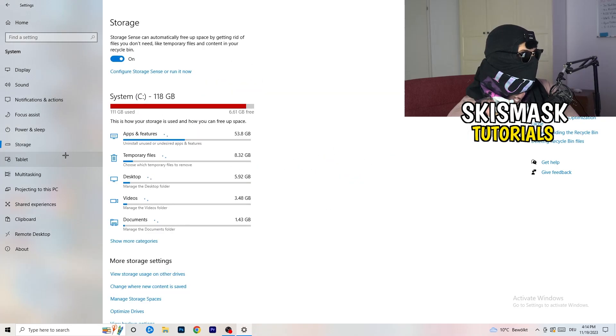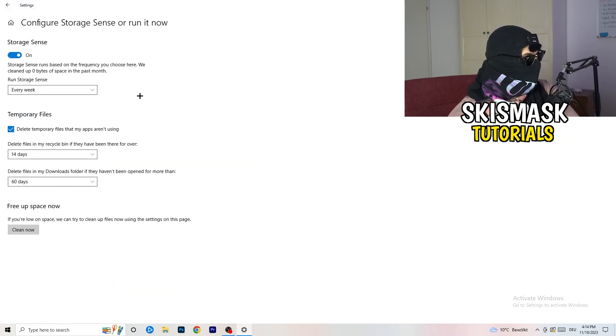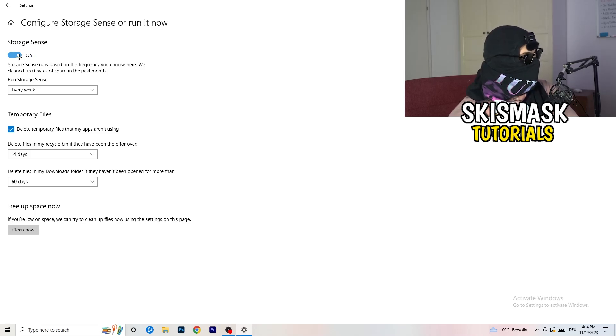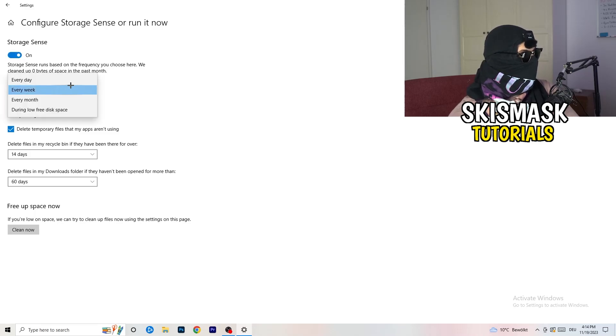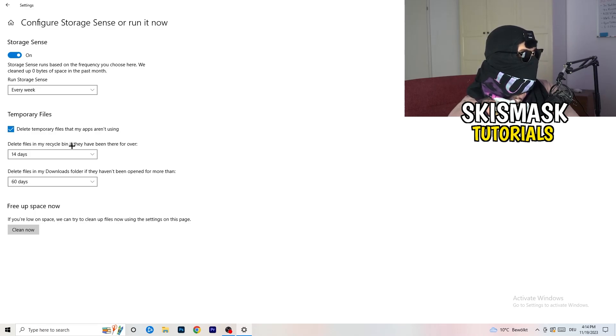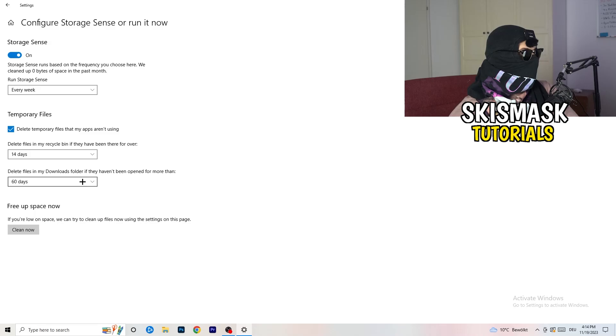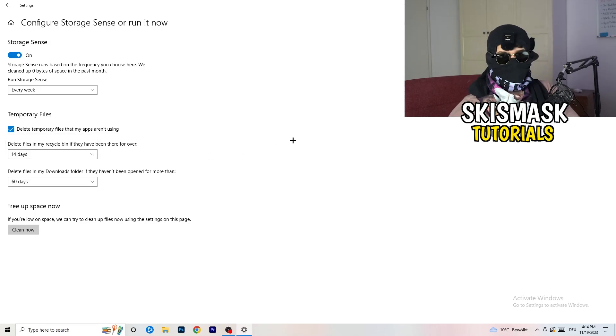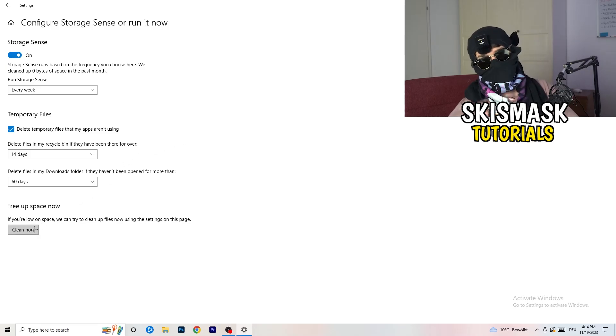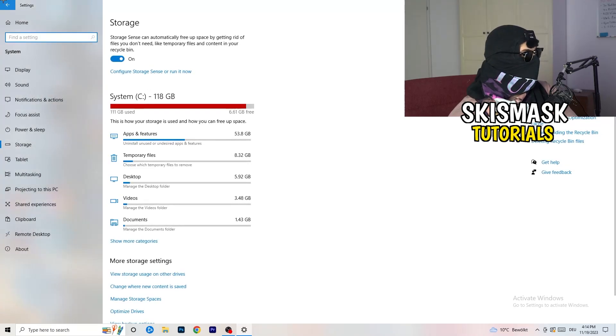Once you're finished with that, close this one and go to storage. Go to the blue printed text where it says configure storage sense or run it now. Now you need to copy my settings. Turn it on. Next thing is run storage sense where you're going to click onto every week. Check delete temporary files that my apps aren't using. Delete files in my recycle bin if they haven't been there for over 14 days. And delete files in my downloads folder if they haven't been open for more than 60 days. Afterwards, click on clean now. Go back once, go back twice.